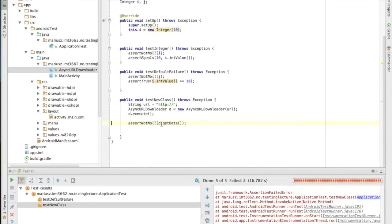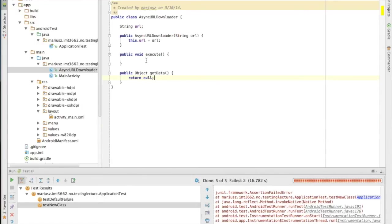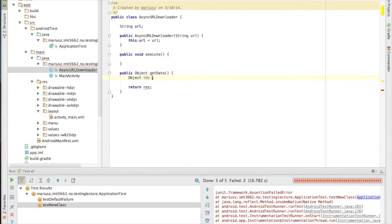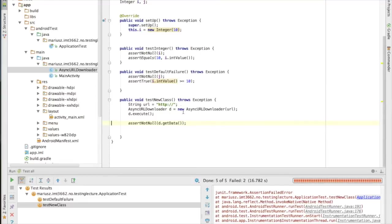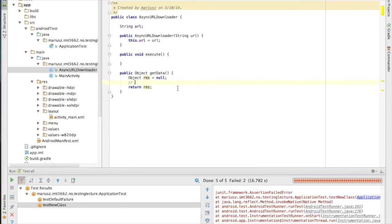It fails here — I expect getData to not return null but it does. To properly test this I would need to mock the downloading process — I don't want the code to actually go download something from a real server. This method would really download, but in testing I'd mock the HTTP service, feed dummy data in, and then verify the result is what I expect.